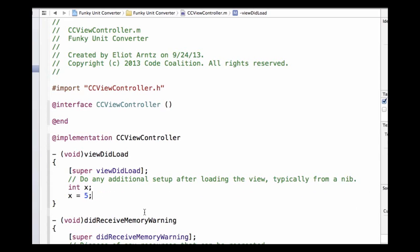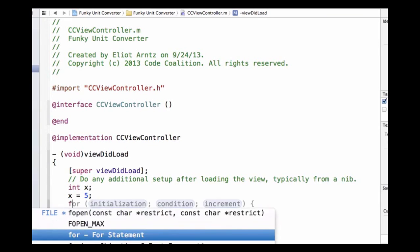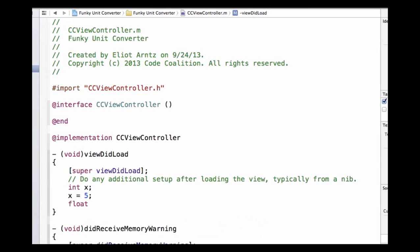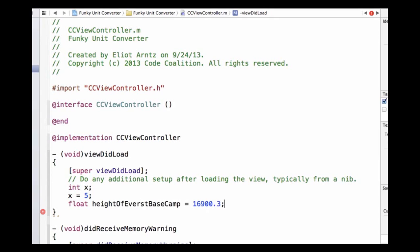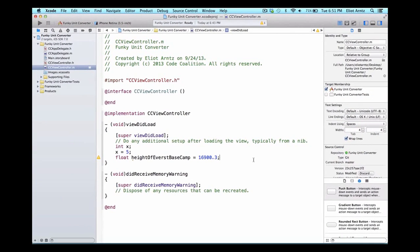Now let's check out the type float. Floats are numbers with decimals. Let's create our float — we write 'float' and give it a more descriptive variable name. Let's say this is the height of Everest base camp, and we can set its value equal to 16,900.3. This number has a decimal, which agrees with the float type that allows us to store values with decimals.